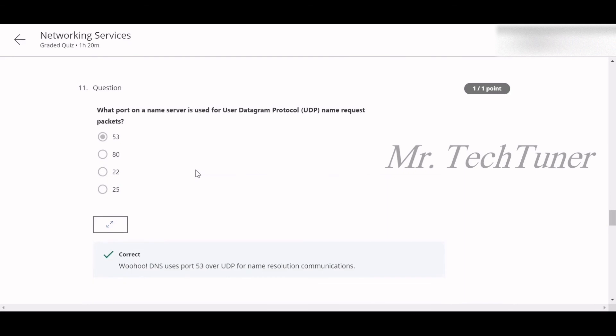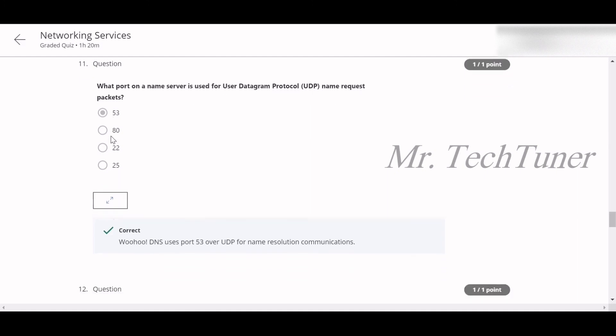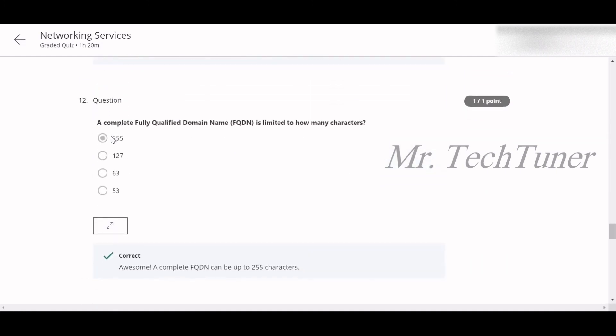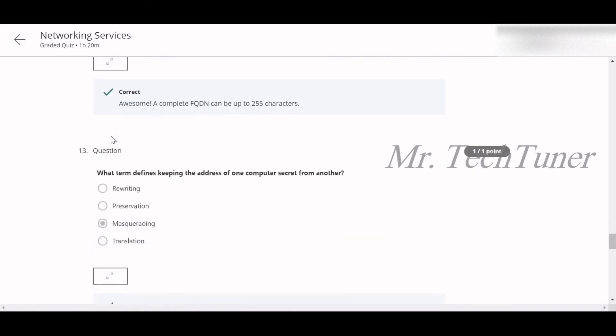Number eleven: What port on a name server is used for UDP name request packets? Port 53. Number twelve: A complete fully qualified domain name, or FQDN, is limited to how many characters? 255 characters.